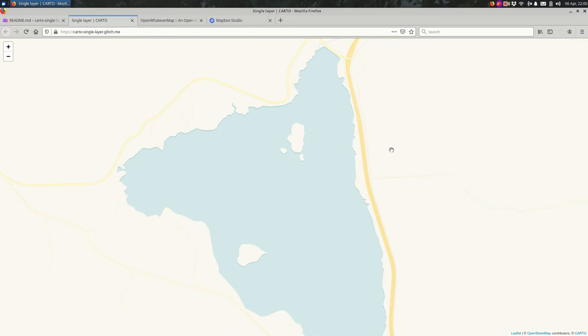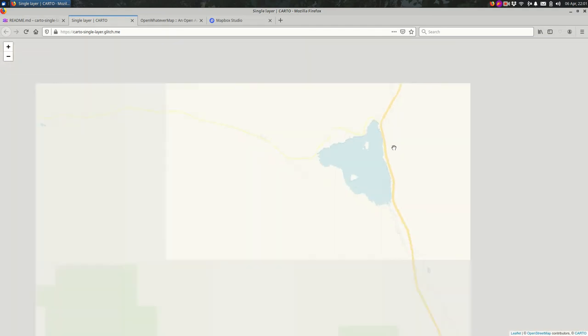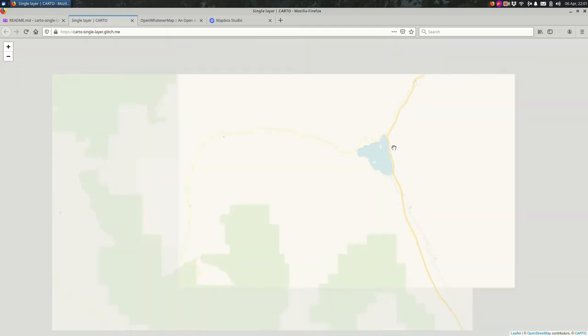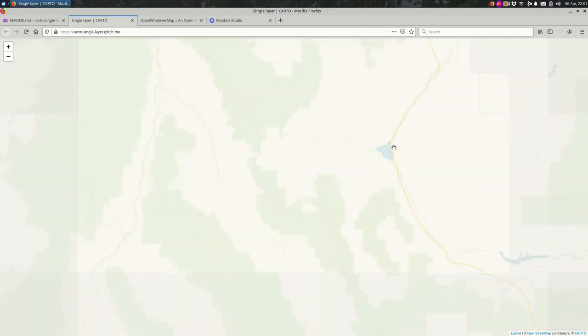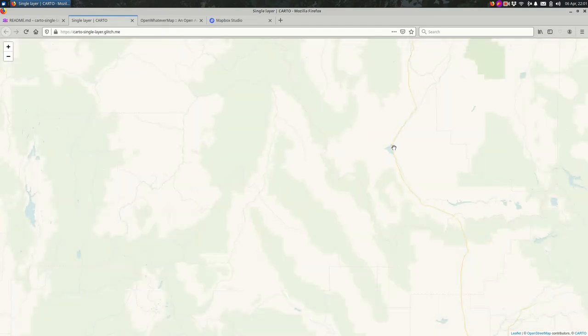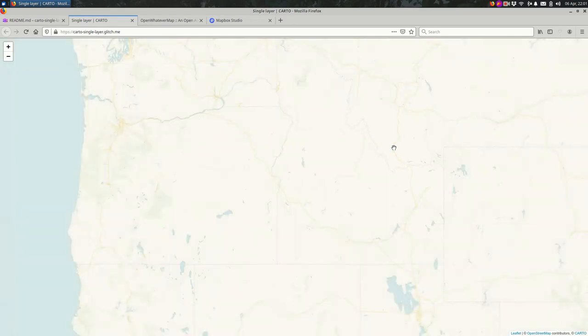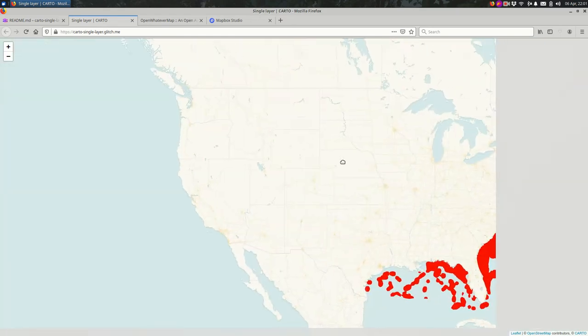So what a lot of web maps do is they use these image tiles, which are chopped up—these are little squares of the world—and your browser loads those squares as it needs to. As you're moving around the map, it will load them.